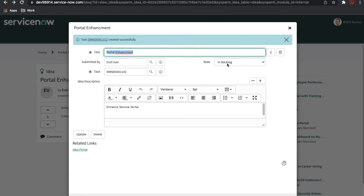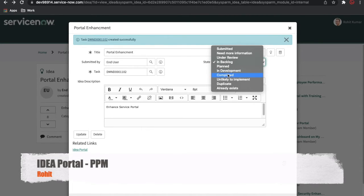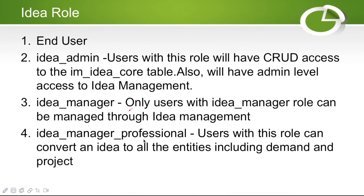After the demand is created, whenever your demand is ready you can change the state to 'Planned', then progress through development, and finally complete the portal.